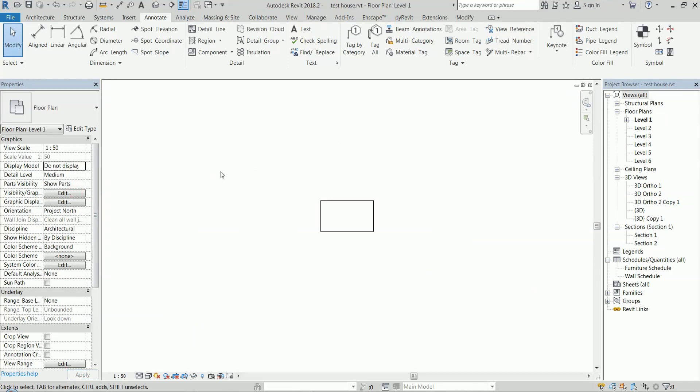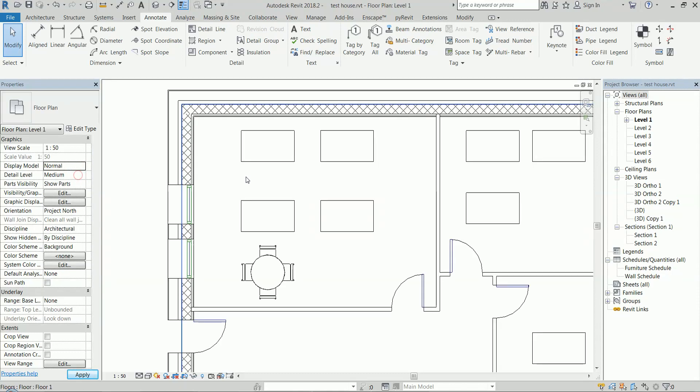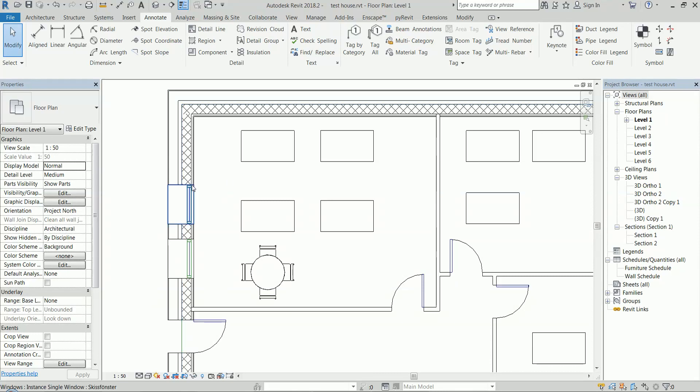So this is it. This is a quick tip, and this is actually the first video. I'm planning to make a series of quick tips and tricks in Revit. Also, I have made a little book with 27 tips and tricks.